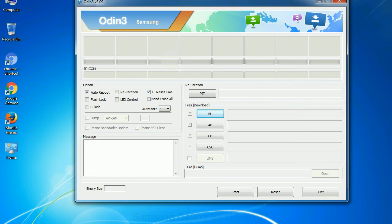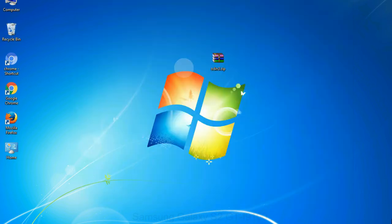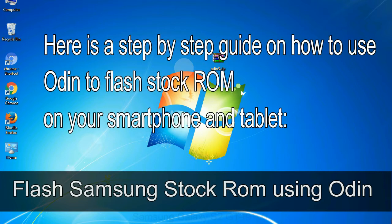You need to select the right file against each button. Click on the button, browse and select the appropriate file. Here is a step-by-step guide on how to use Odin to flash stock ROM on your Android smartphone and tablet.